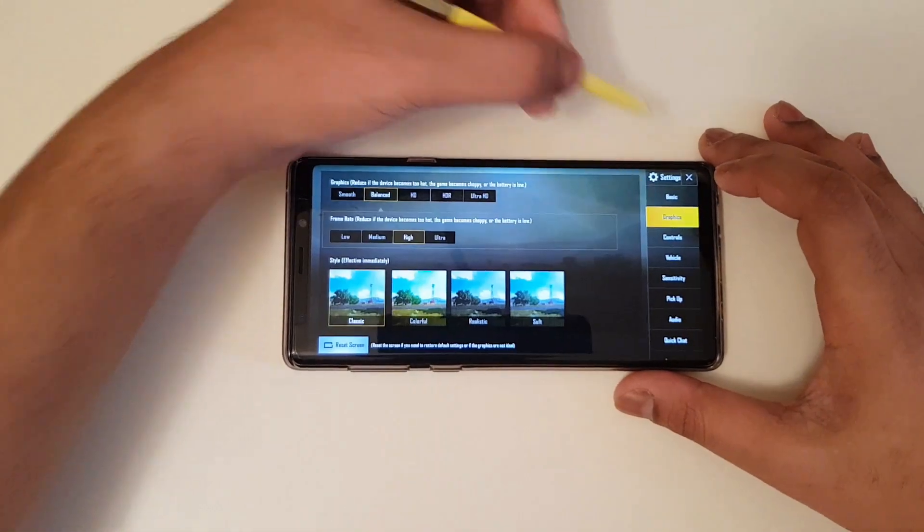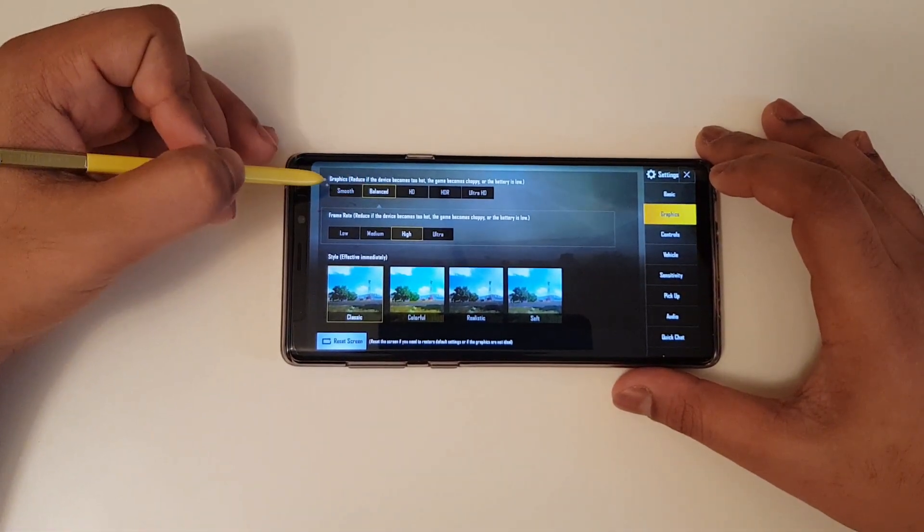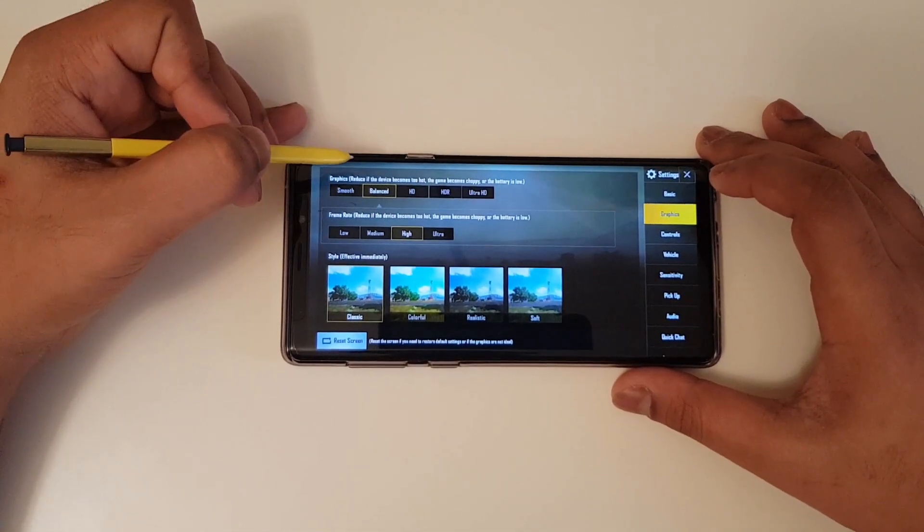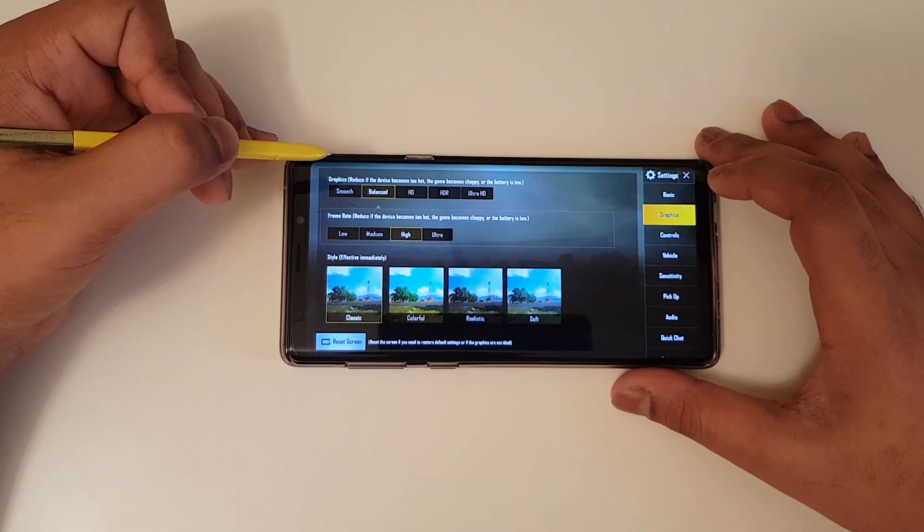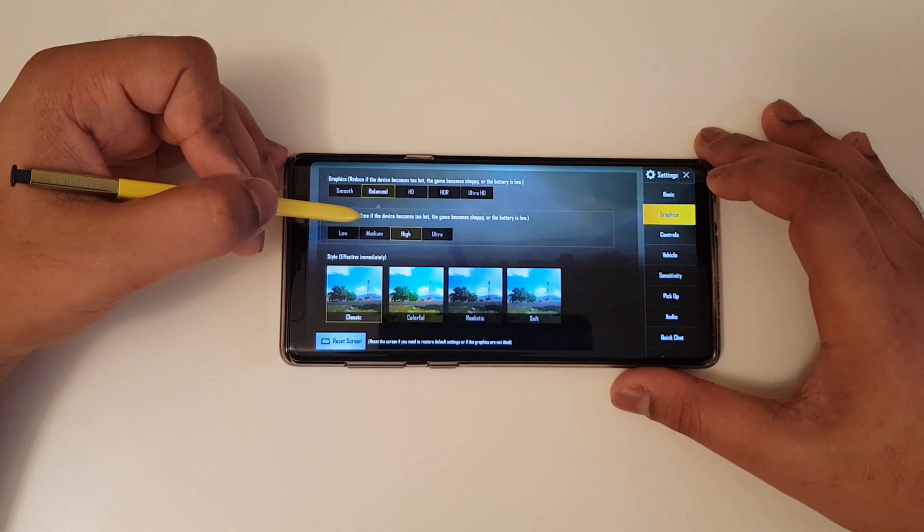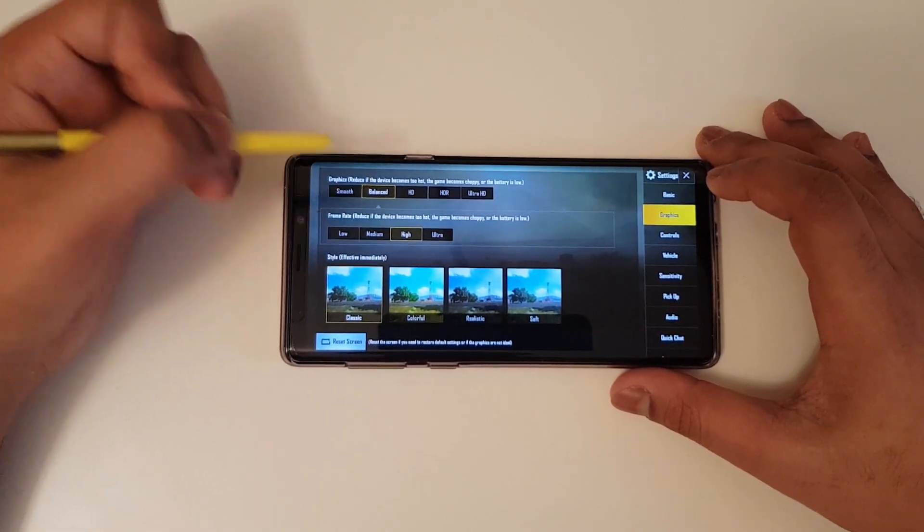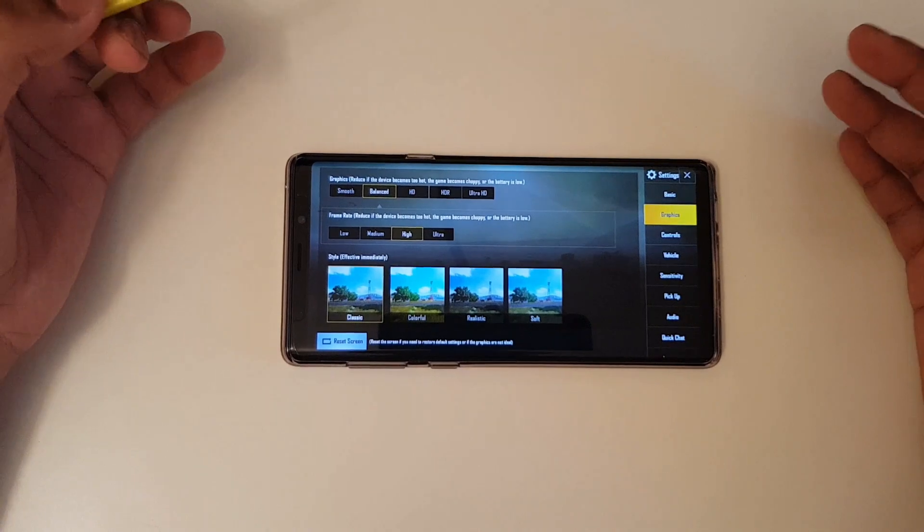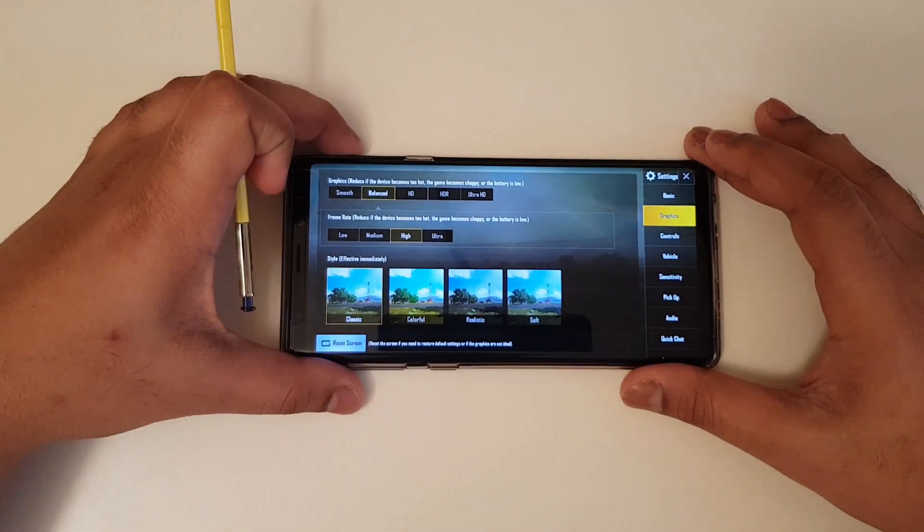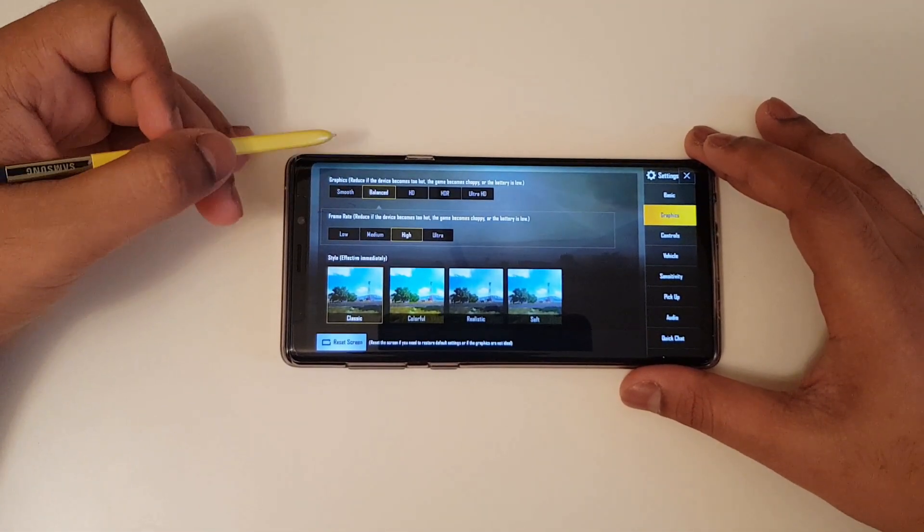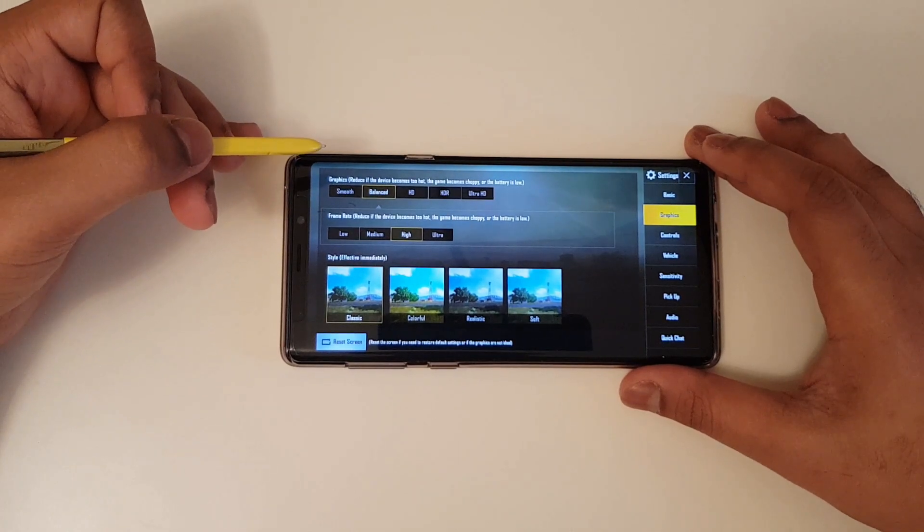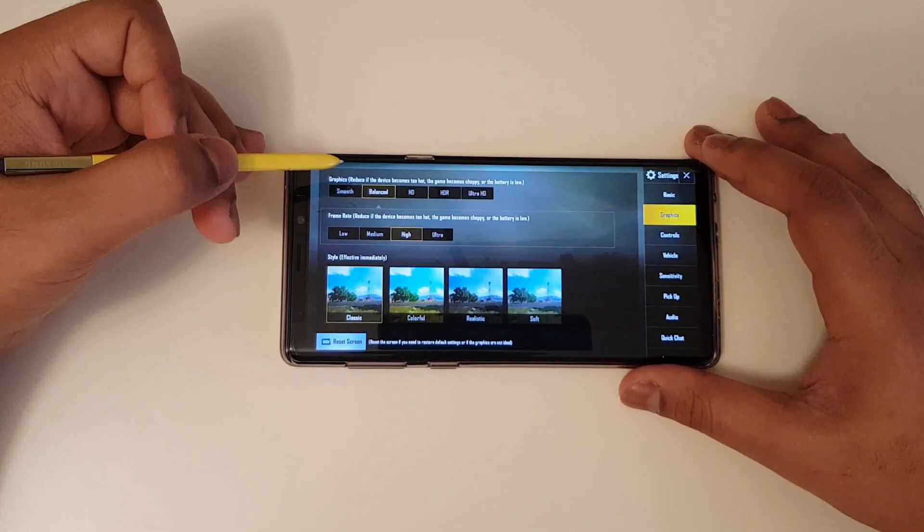Now going to graphics, you find the graphics settings here. You can put it in Azure. You can play the game for around two to three hours with no overheating. More than that, you will notice overheating. This is very normal for any high-end devices. So keeping it in balance or smooth will let you play the game for a long period of time with no overheating.